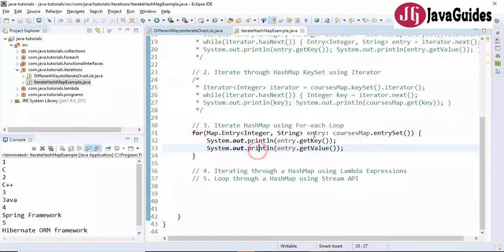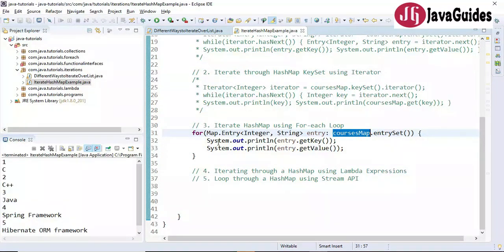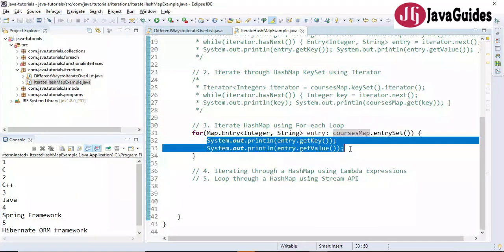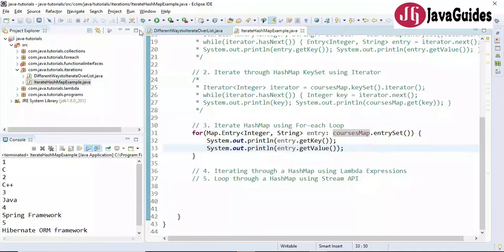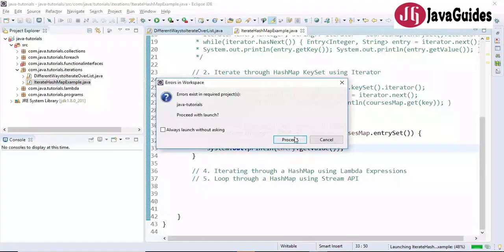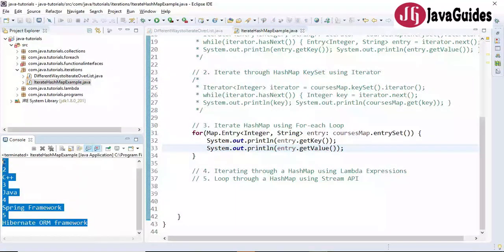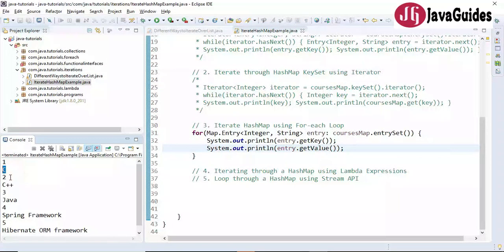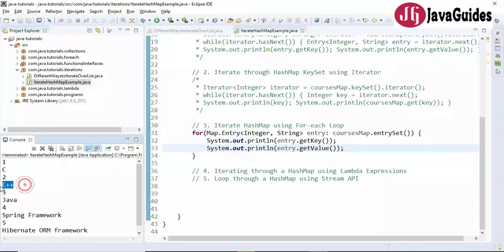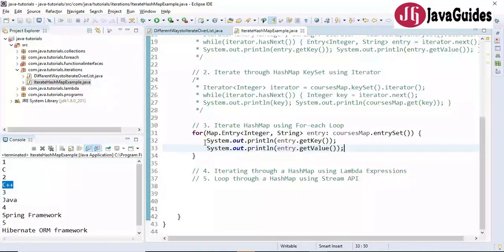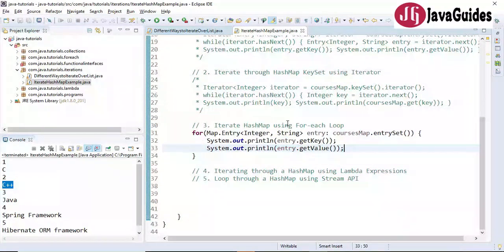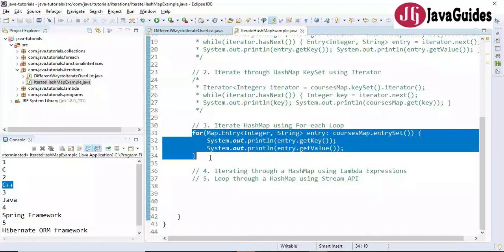Let's run this program. Here is the output — key-value pairs printed. This is the third way to iterate a HashMap using a for-each loop. Let me comment this out and show the next method.